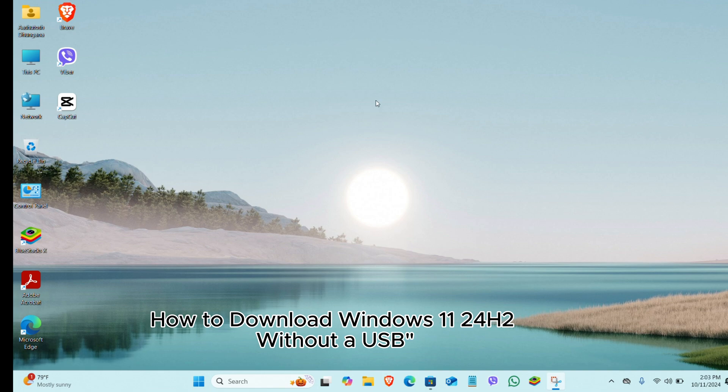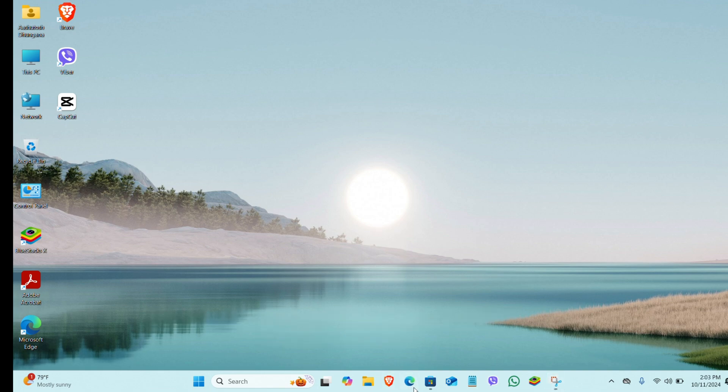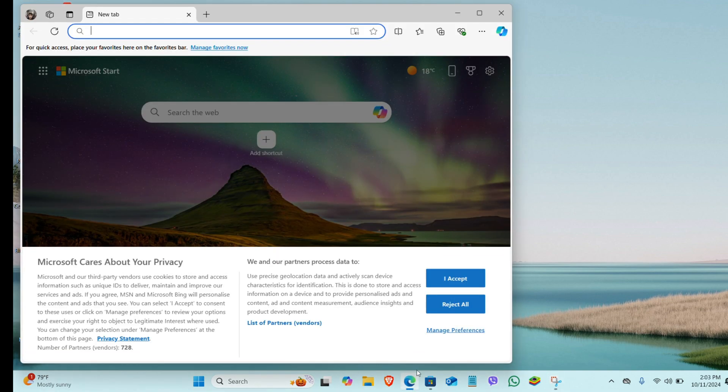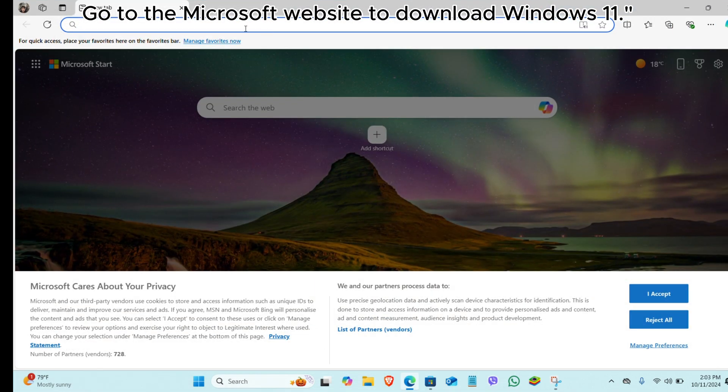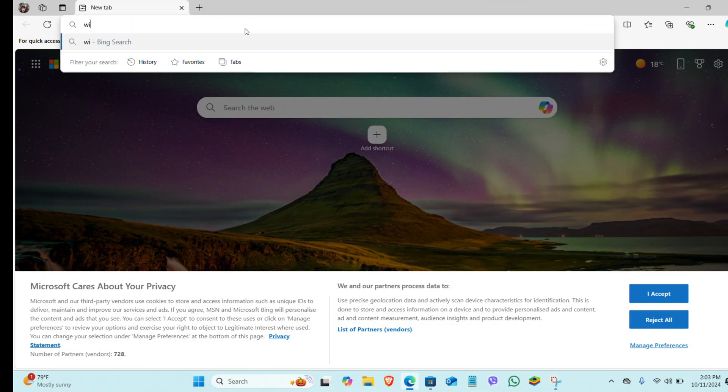How to download Windows 11 24H2 without a USB. Go to the Microsoft website to download Windows 11.